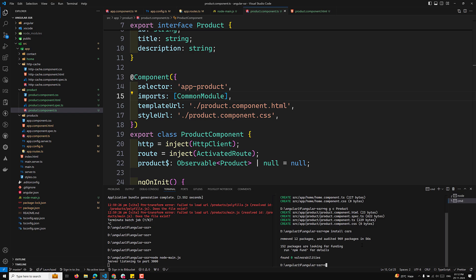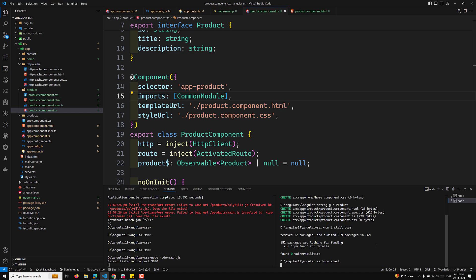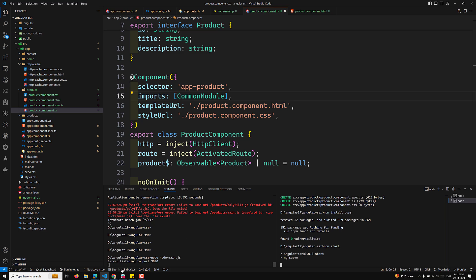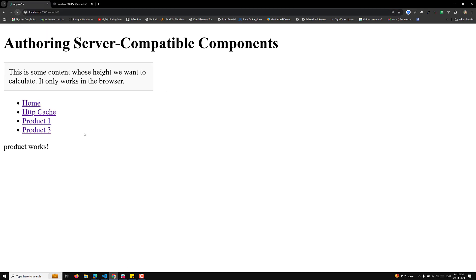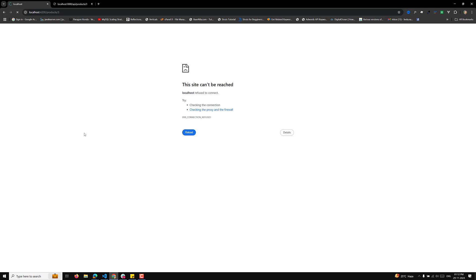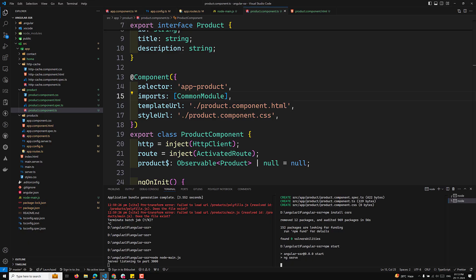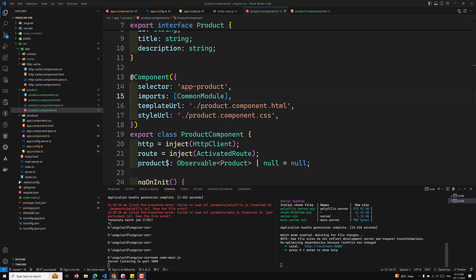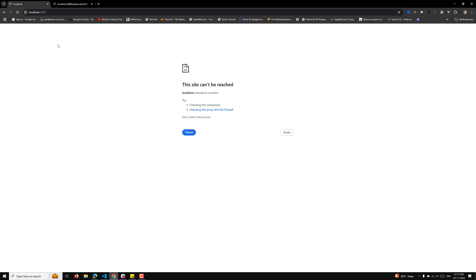Now let's check the output. We need to run npm start. I'm trying to run npm start here. It's still building — it's re-optimizing dependencies. localhost:4200 is running right now. Let's go to localhost:4200 and see whether we can see the output.